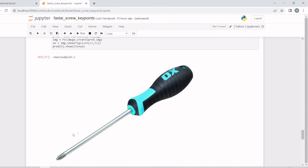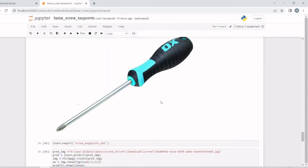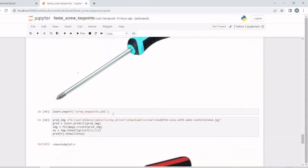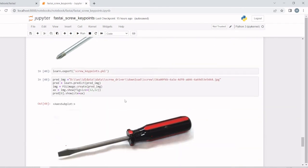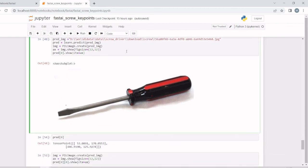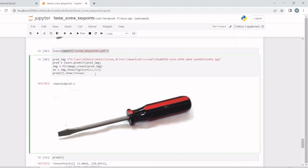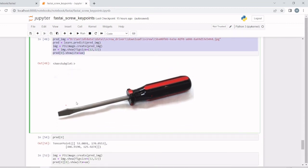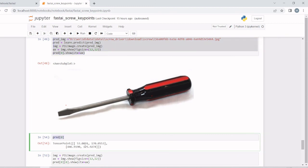Here we are exporting as a pickle file. We'll take another image and show the tip and handle here. Prediction will give two tensor points: one is the xy position for the tip and this is for the handle.